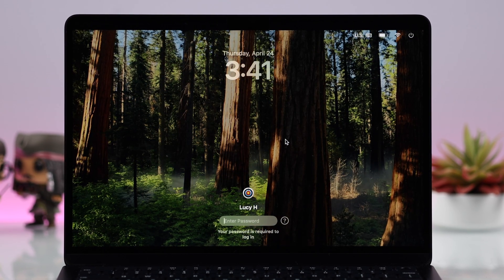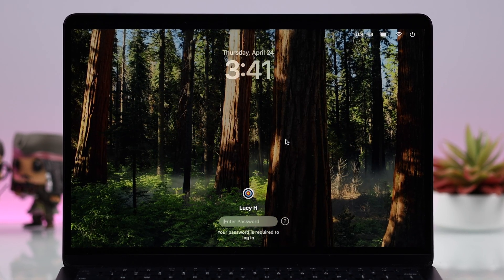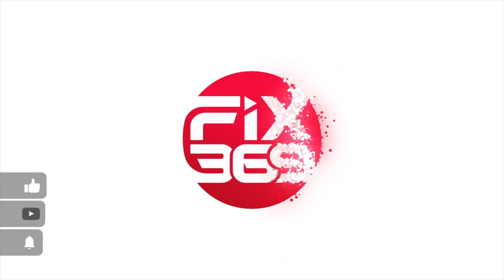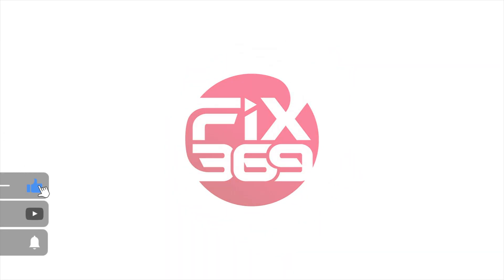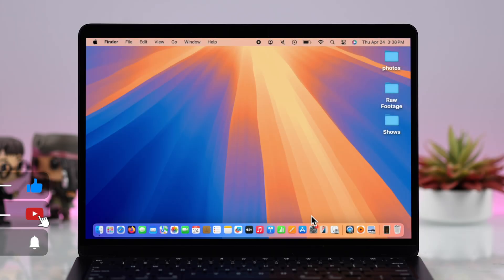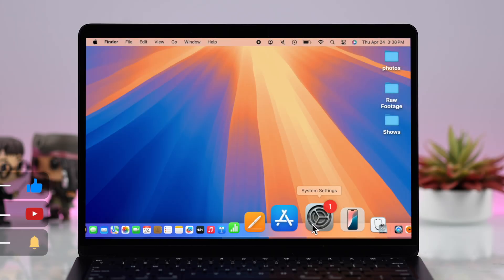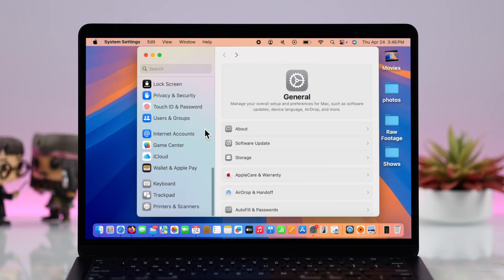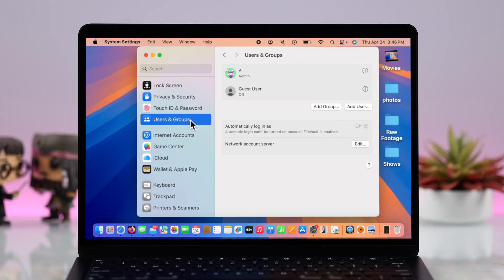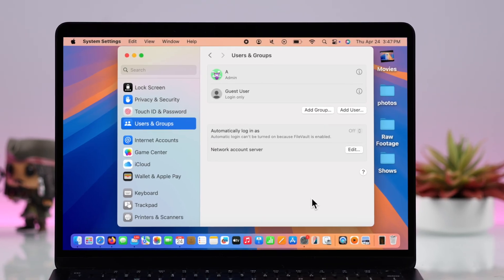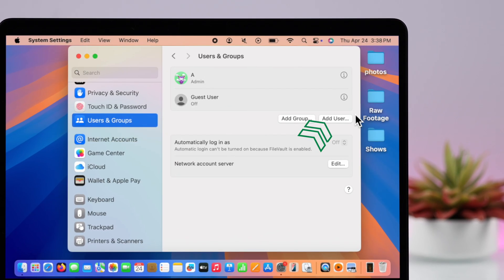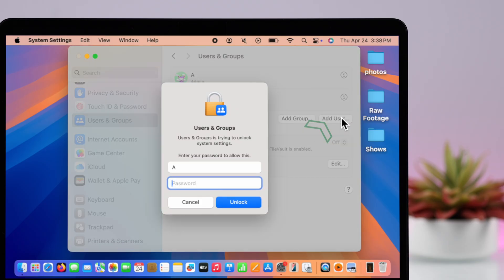Let's go ahead and open up Settings. From there, go to Users and Groups. Now to create an entirely different user account from this same section, select Add User, click on your screen lock, and hit Unlock.